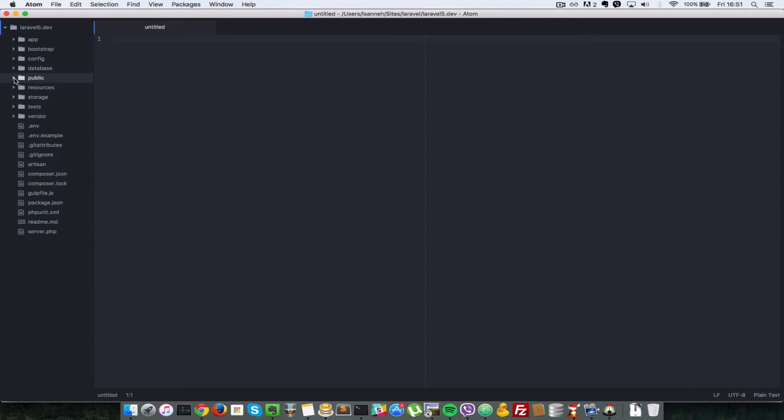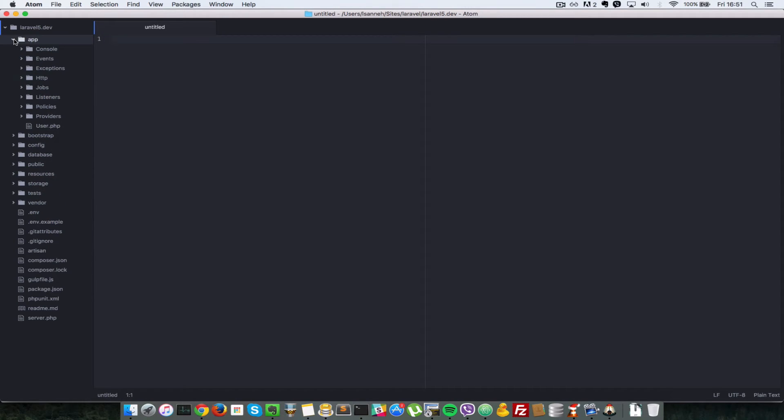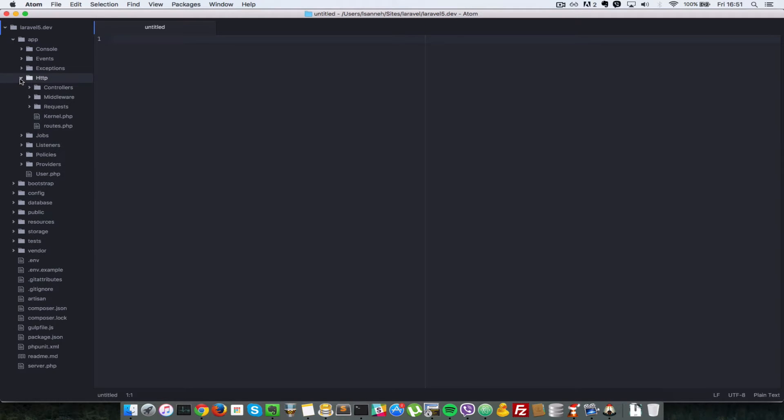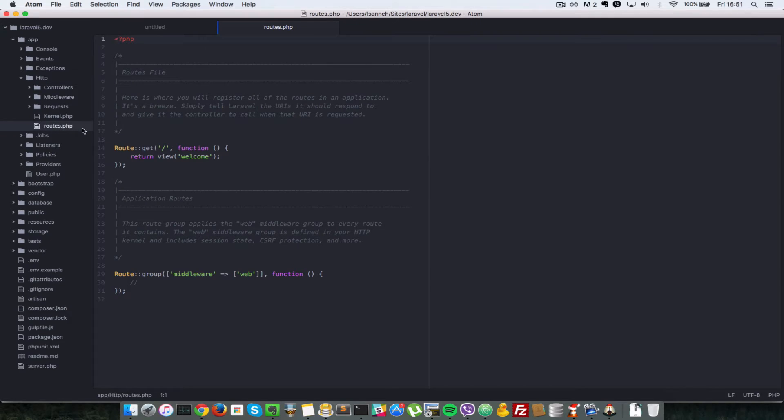So normally routes are found in the app folder inside the HTTP folder and there's a file called routes.php and this is where you would normally define routes.